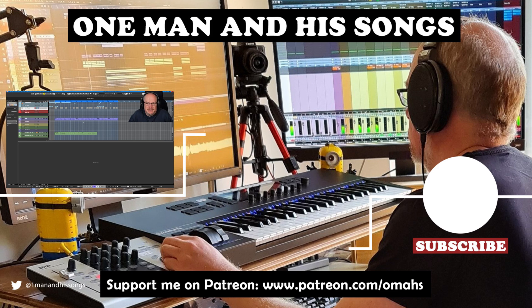That'll do us for today. Hope you've enjoyed the episode. And if you did, please hit the like button. I'll see you for the next one. Thanks a lot.